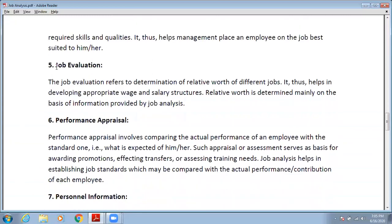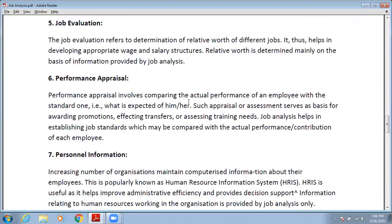The next need is job evaluation. For job evaluation, you also need job analysis. Job evaluation requires determination of the relative worth of different jobs and helps develop appropriate pay structures. This relative worth is determined mainly on the basis of information provided by job analysis. When you want to evaluate a job, you first require job analysis to determine what the appropriate pay phases and structure should be for that particular job.